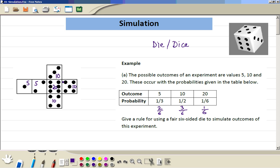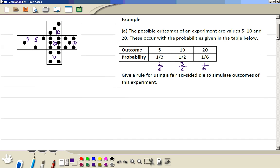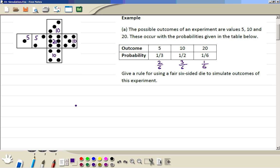If the number 3, 4, or 5 comes up, you get a score of 10. If the number 6 comes up, then you get 20. Now suppose you want to play this game 8 times. So you throw the dice 8 times, and these will be the outcomes from the dice: 3, 1, 6, 5, 2, 1, 4, and 2 again.